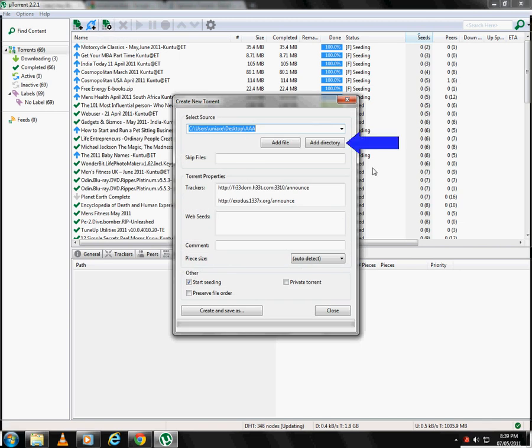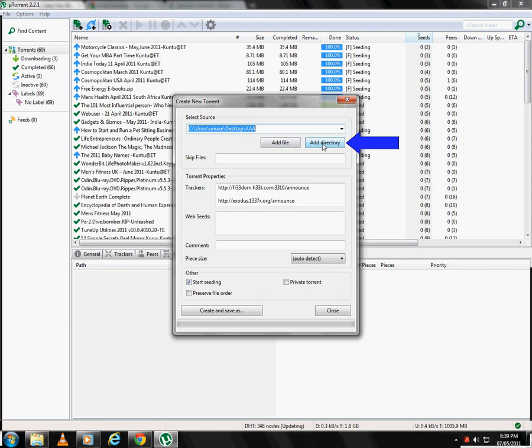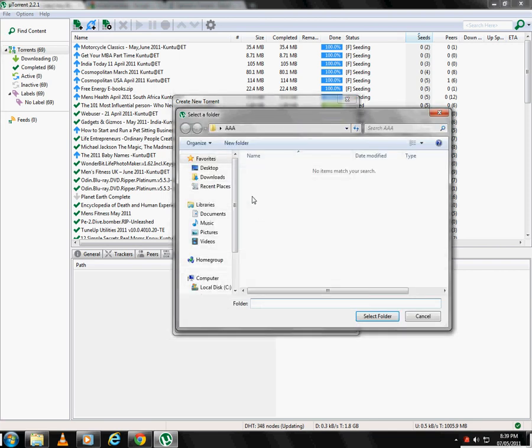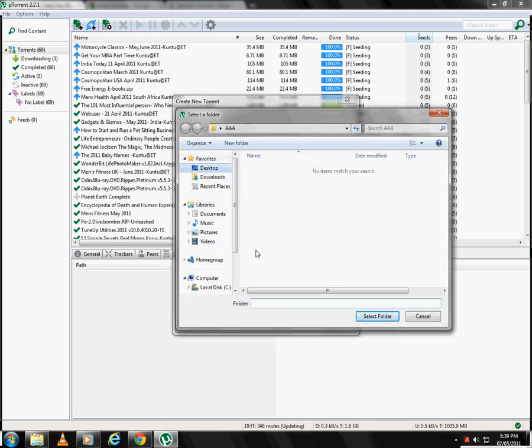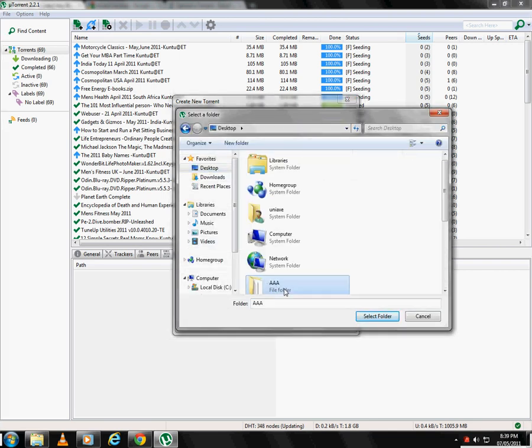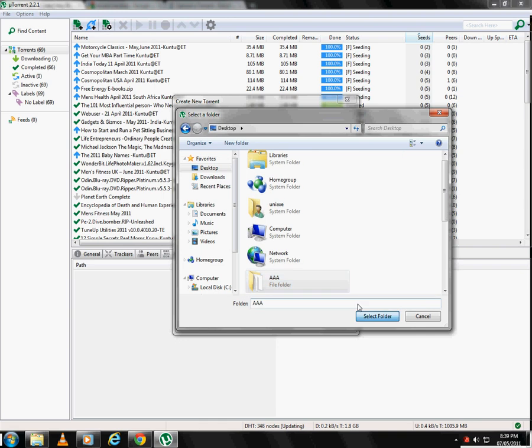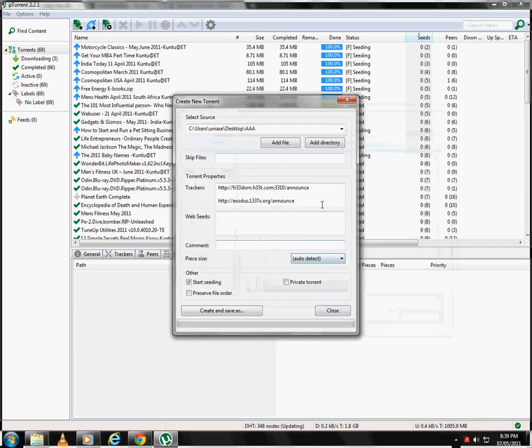Over here you have the option to add a single file or directory. After selecting the source you need to fill in the trackers.